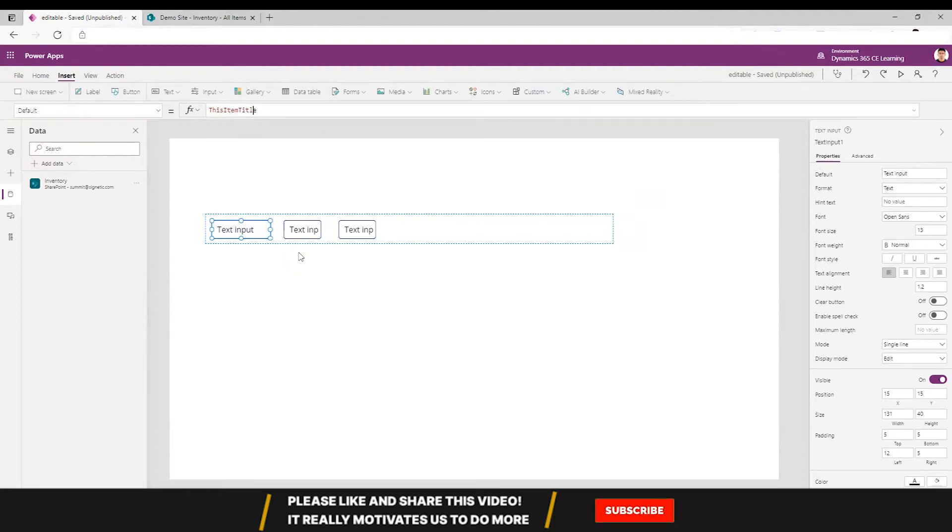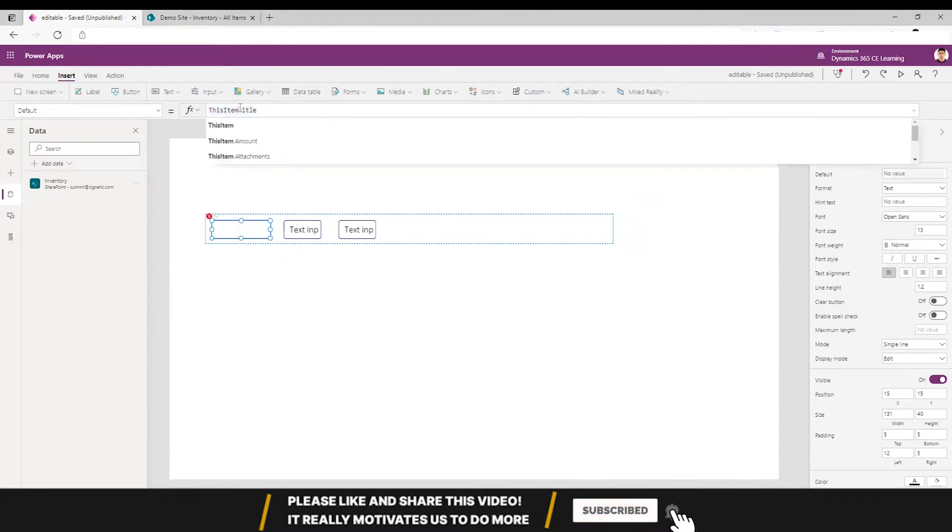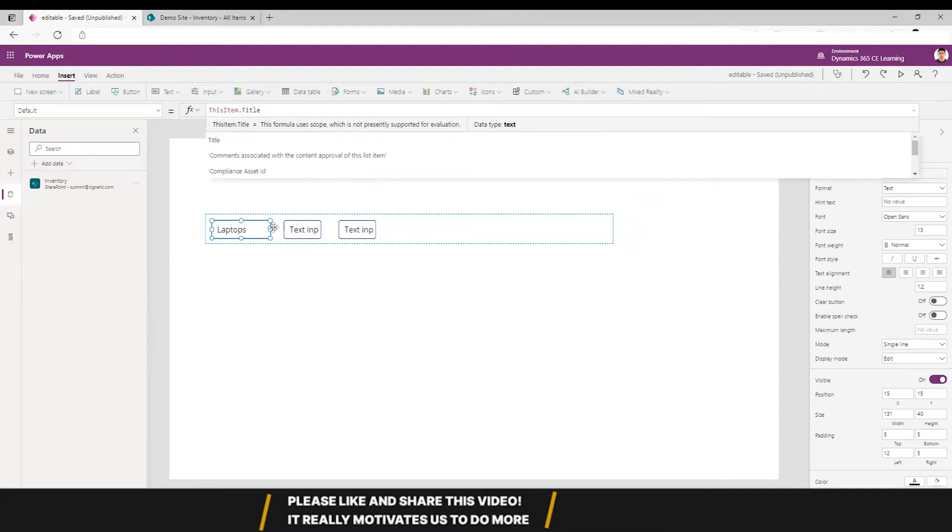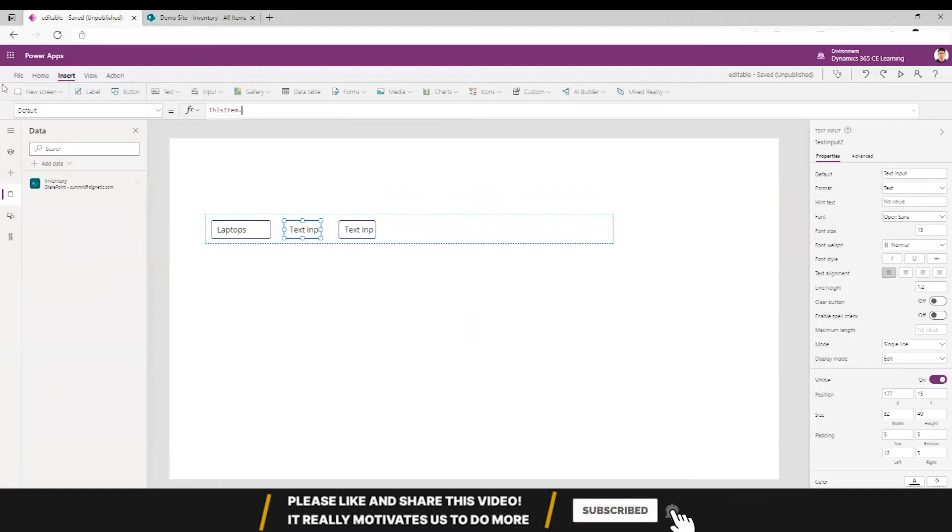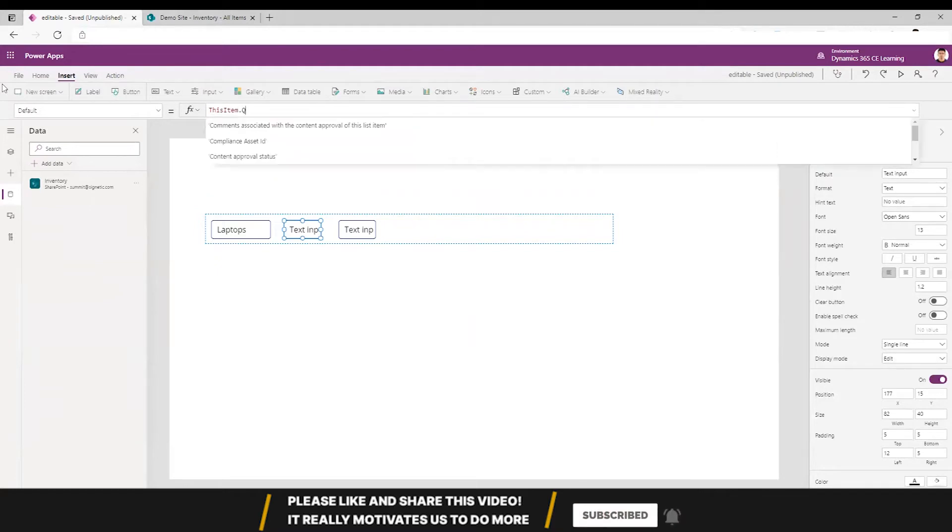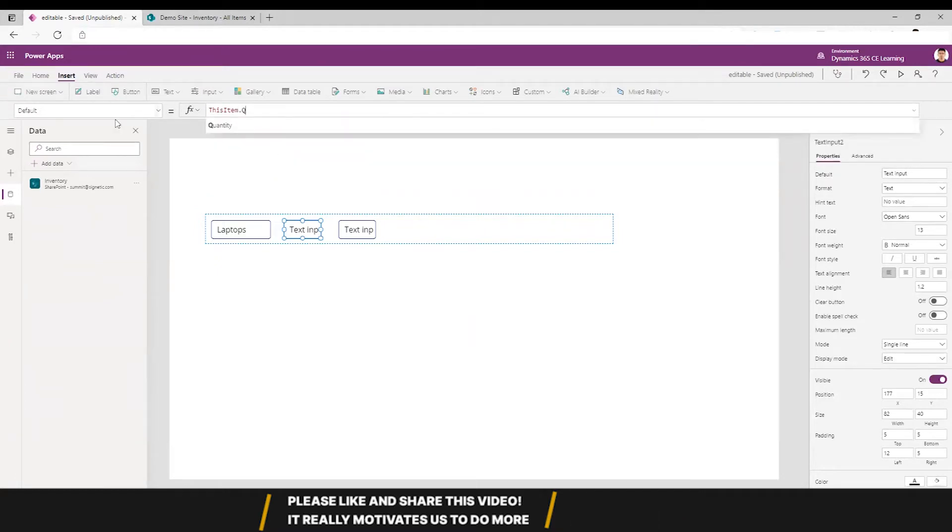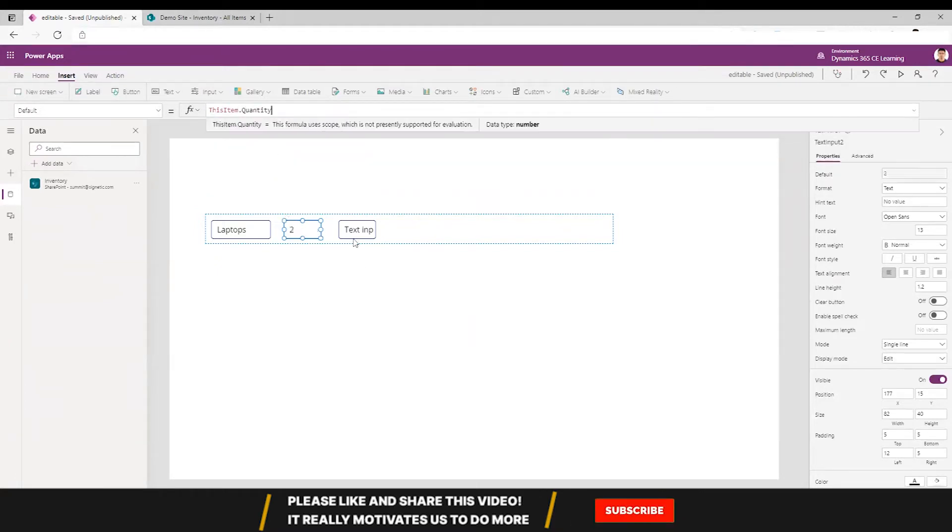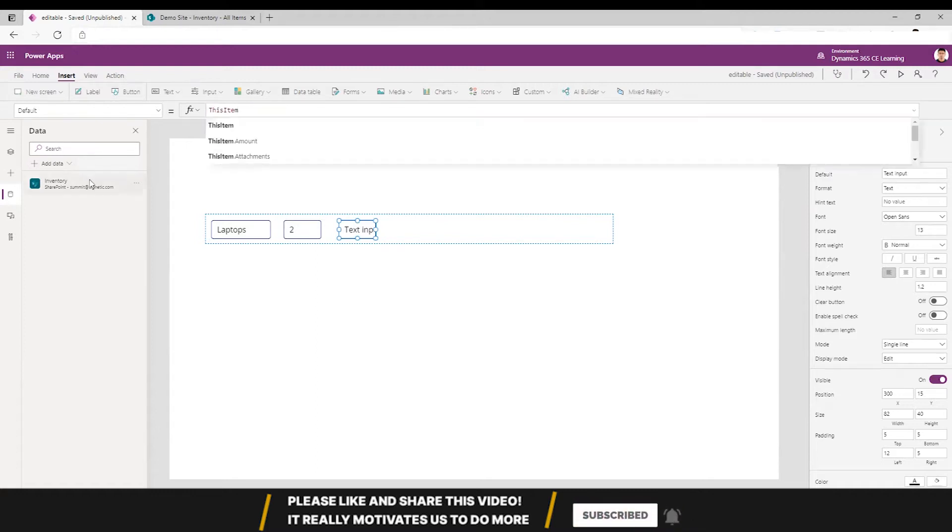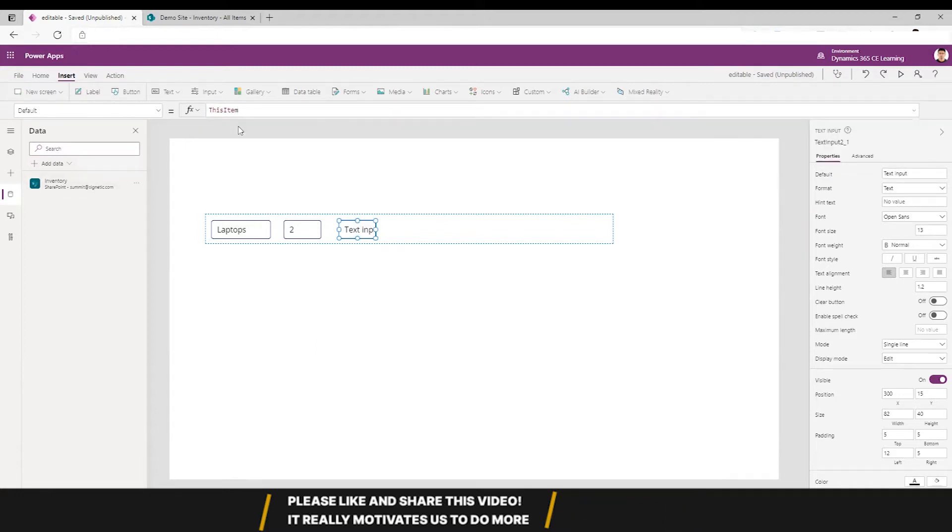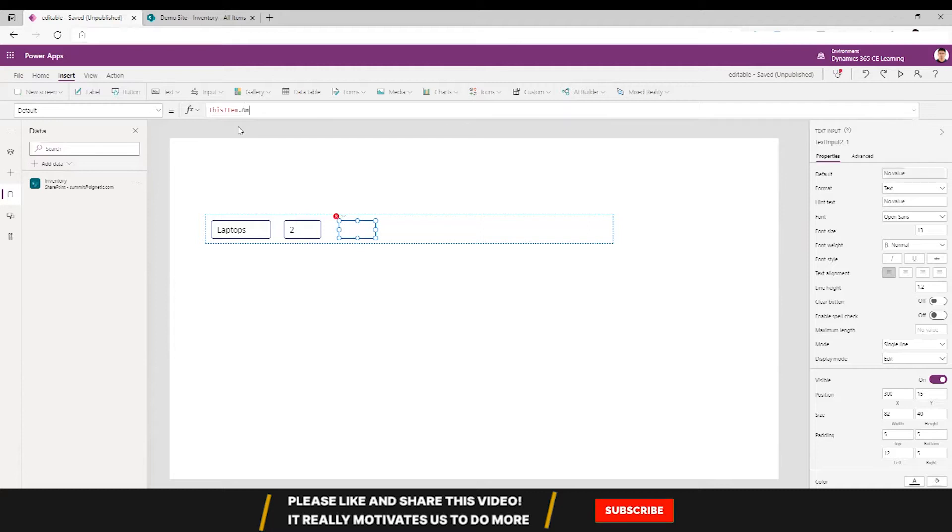For the default, I'm going to take ThisItem.Title which is an item in my gallery. Same goes here - ThisItem.Quantity, and ThisItem.Amount.